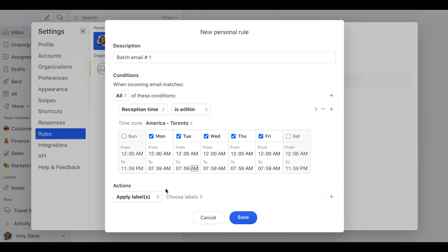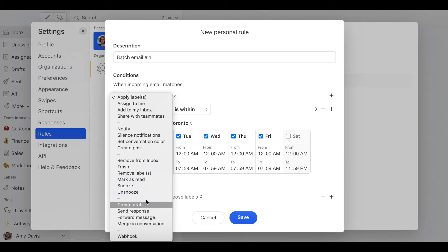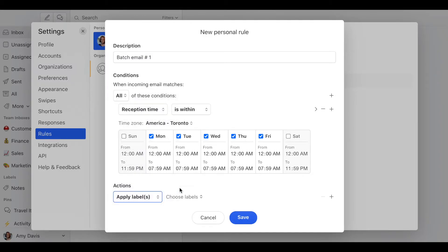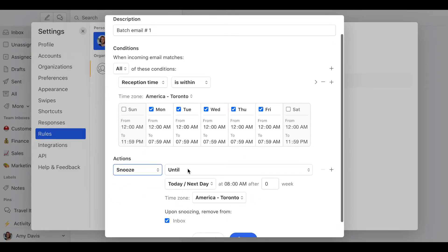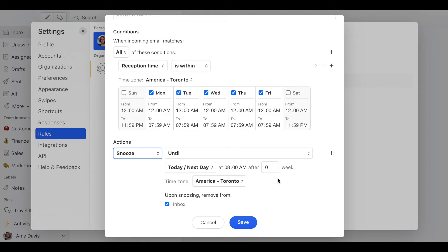And the action is going to be snooze until today at 8am after 0 weeks. This is my time zone. And upon snoozing, remove from inbox.